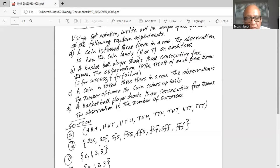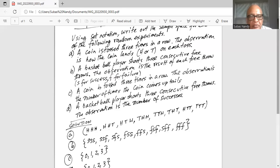So again, we have a total of eight possible outcomes.